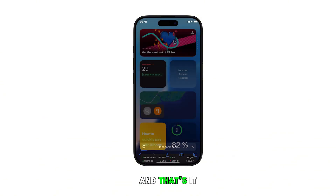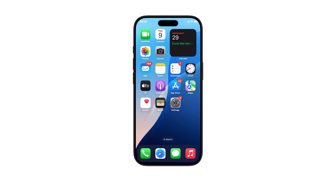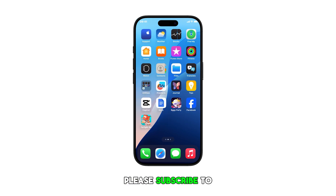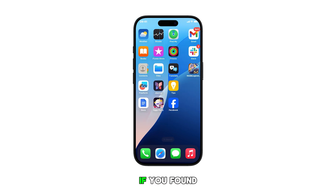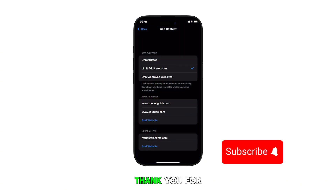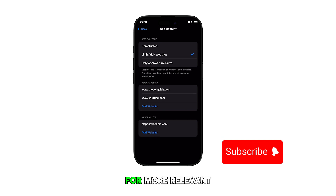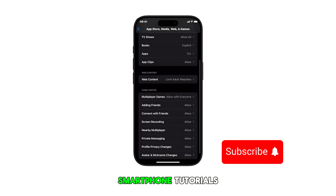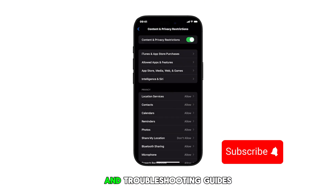And that's it. Please subscribe to this channel if you found this video helpful. Thank you for watching and stay tuned for more relevant smartphone tutorials and troubleshooting guides.